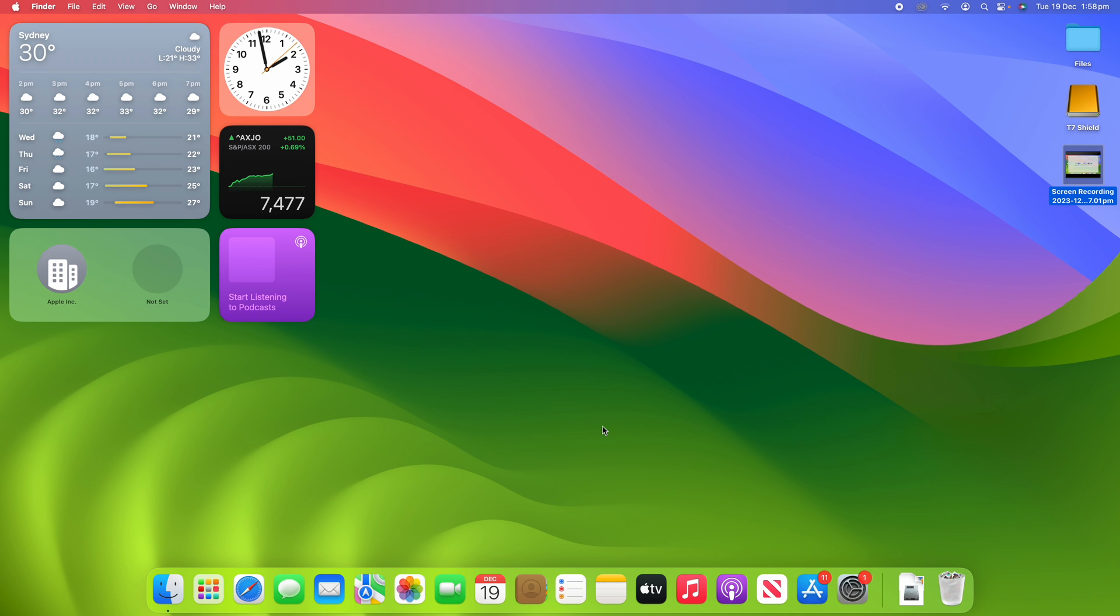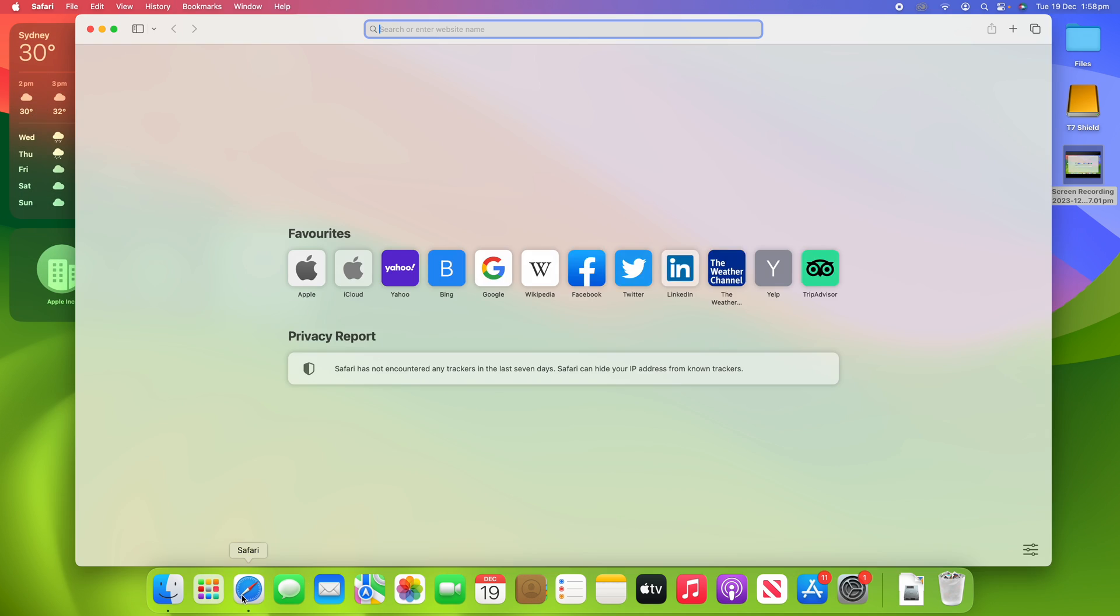Alright, so this is a very simple process, so hopefully this video should be nice and short. What you're going to do is go into Safari here, and then you're going to go up to the Safari section.